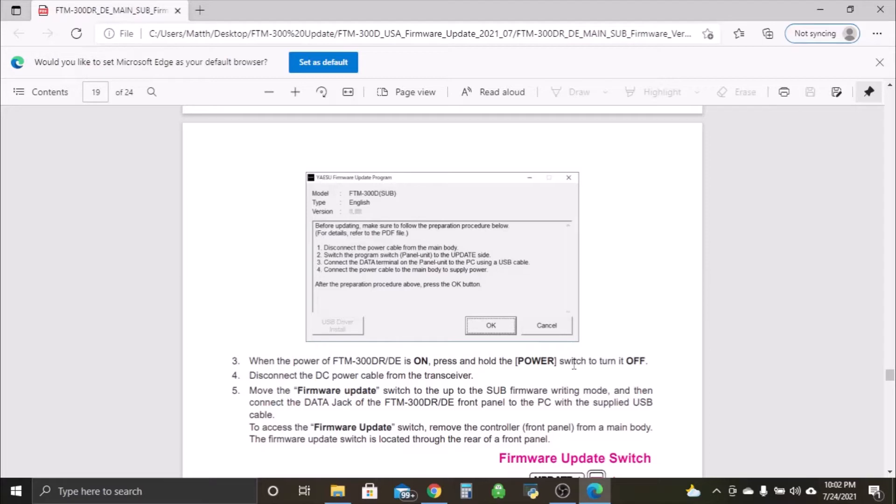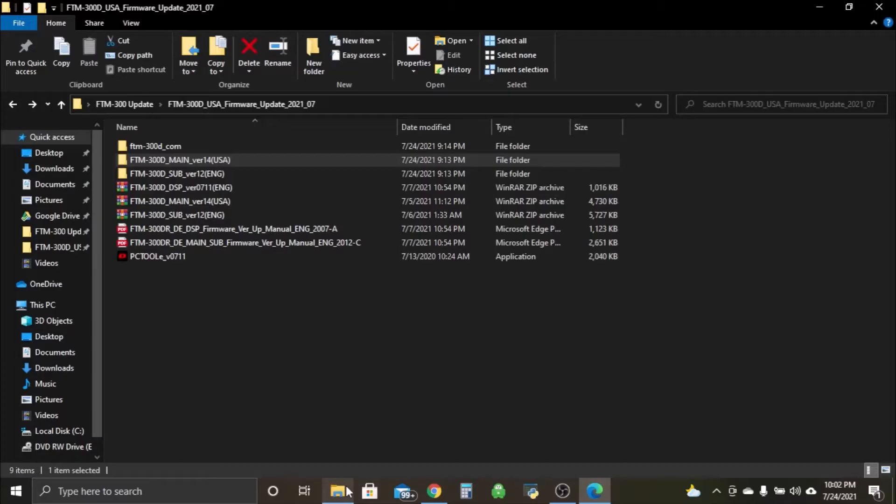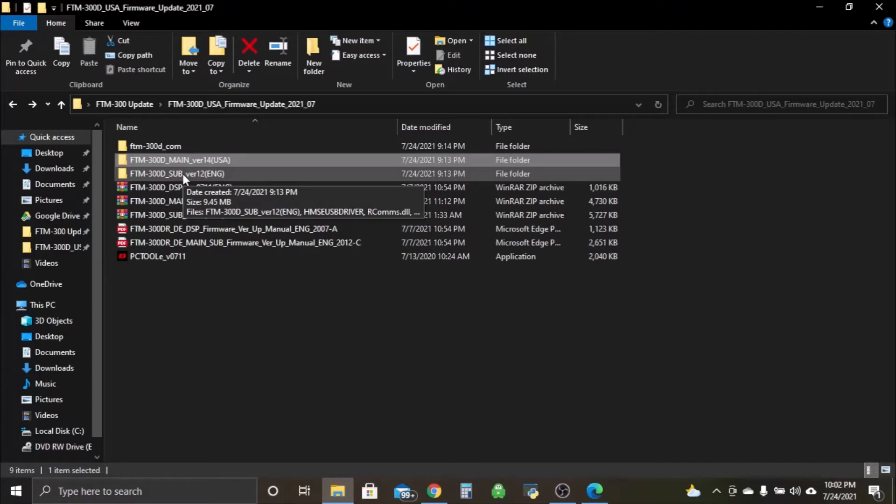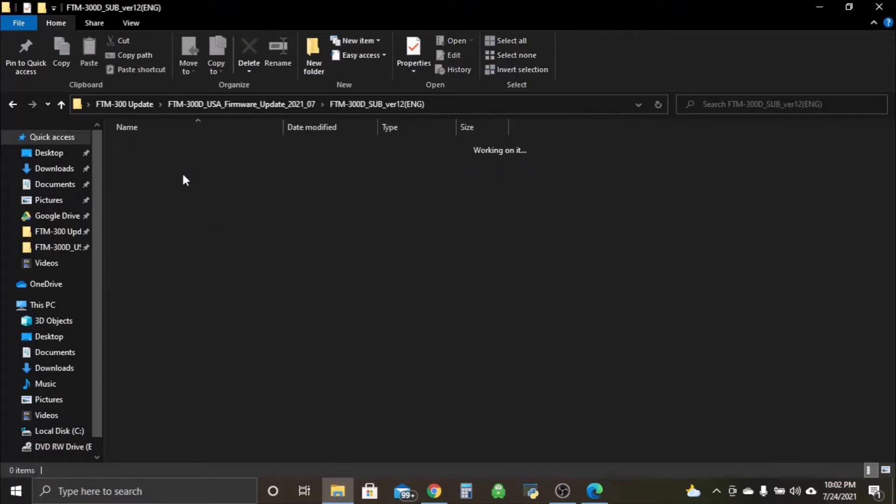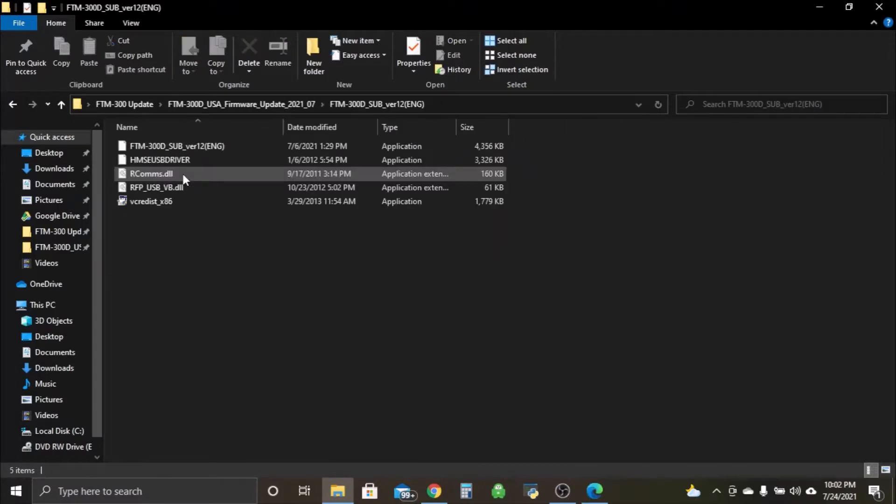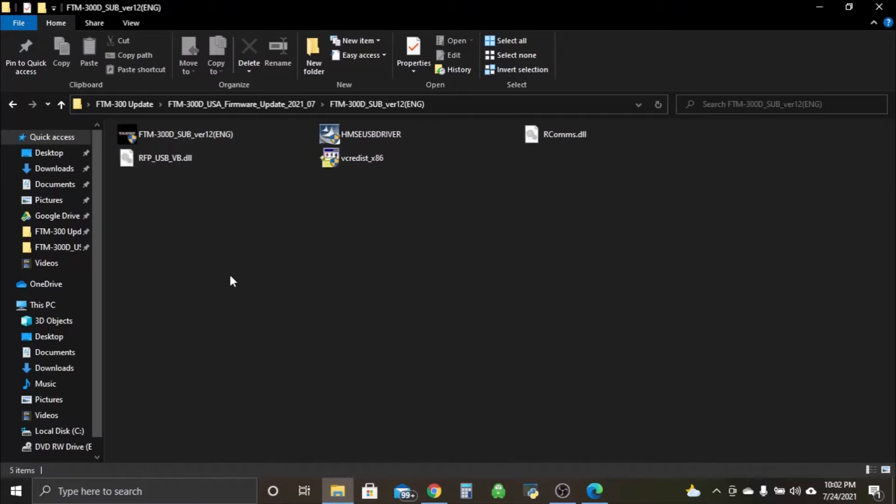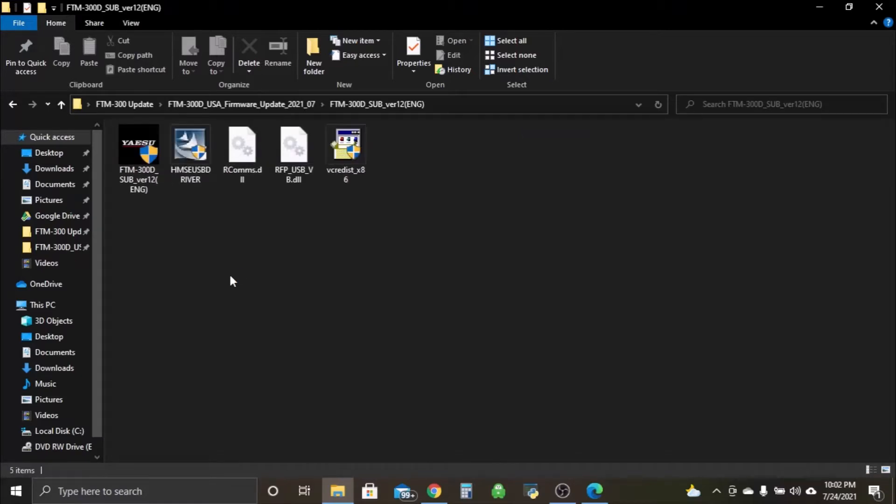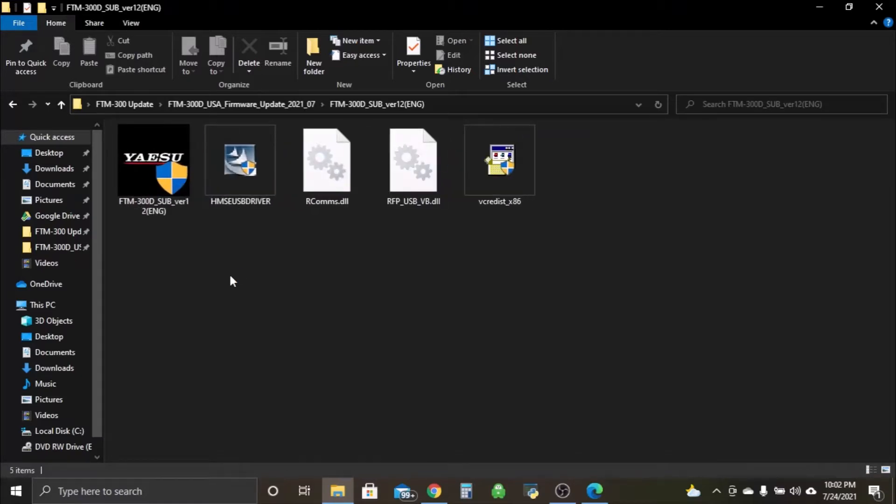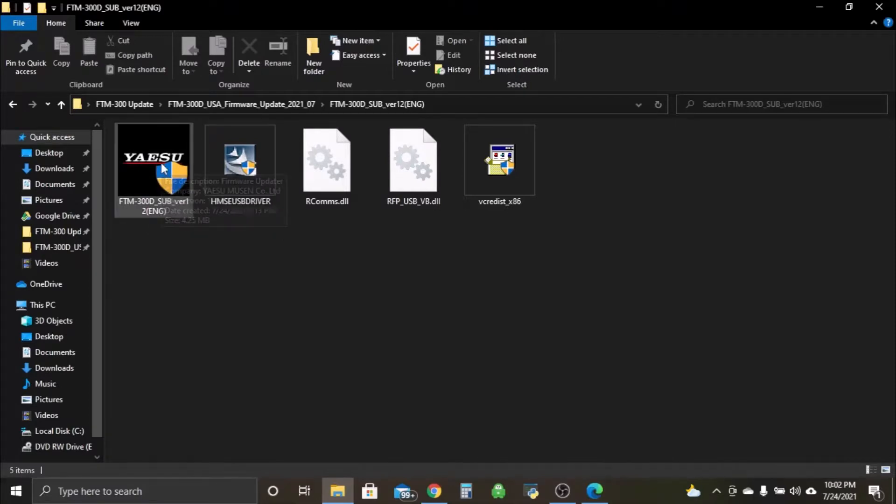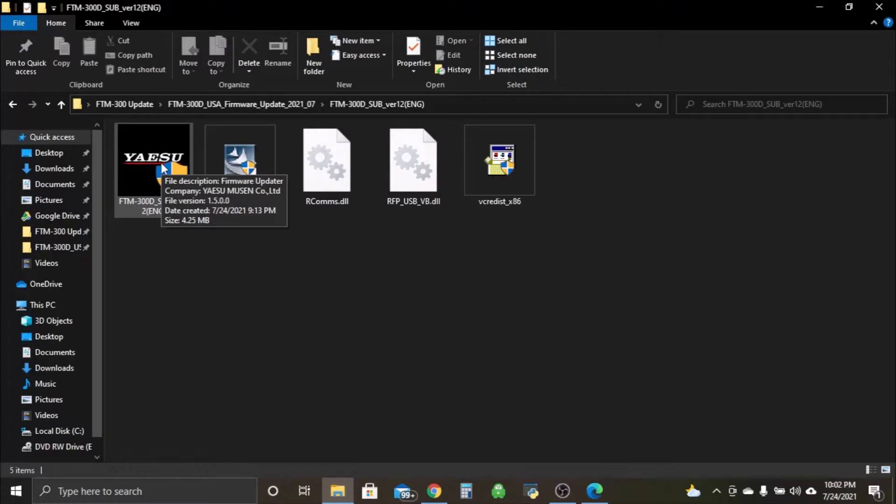Let's head over to our folder and open it up. FTM-300 sub version 1.2, open that. We'll make our files a little bigger here so we can see. We have our FTM-300 sub version. Just like we did before, we click on that and it's going to bring us through the setup process.